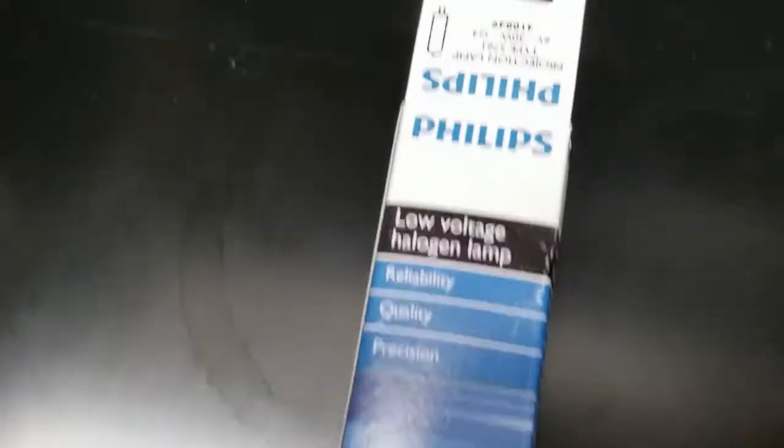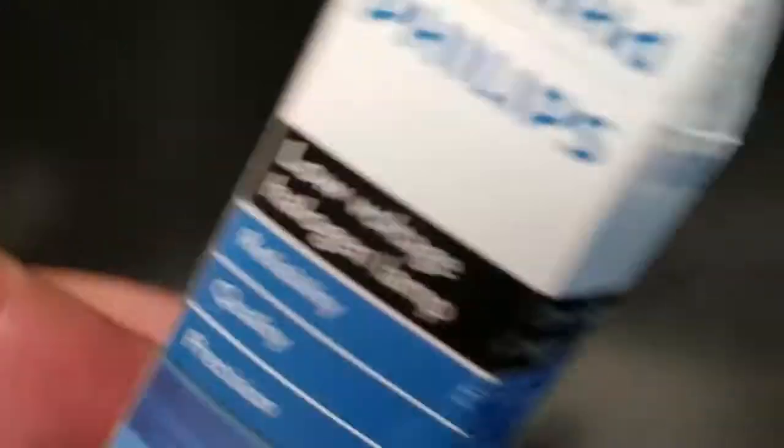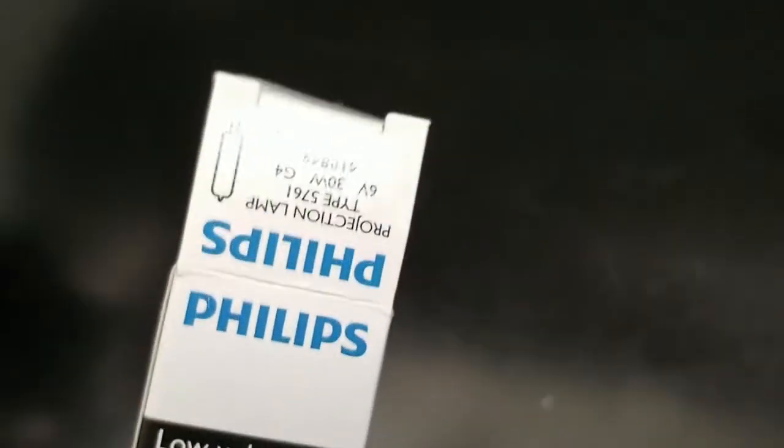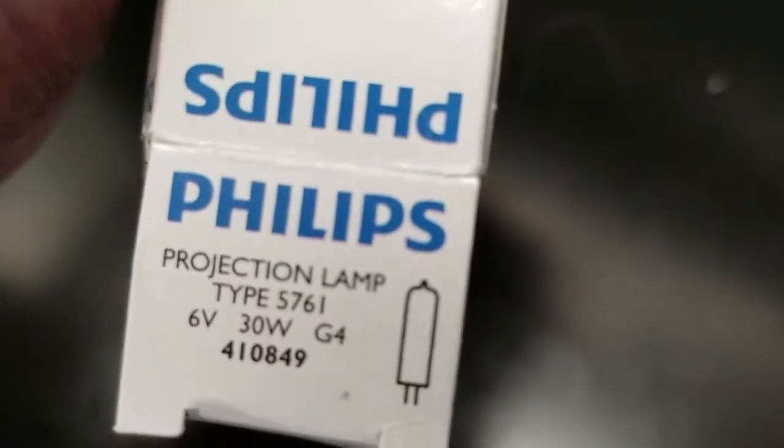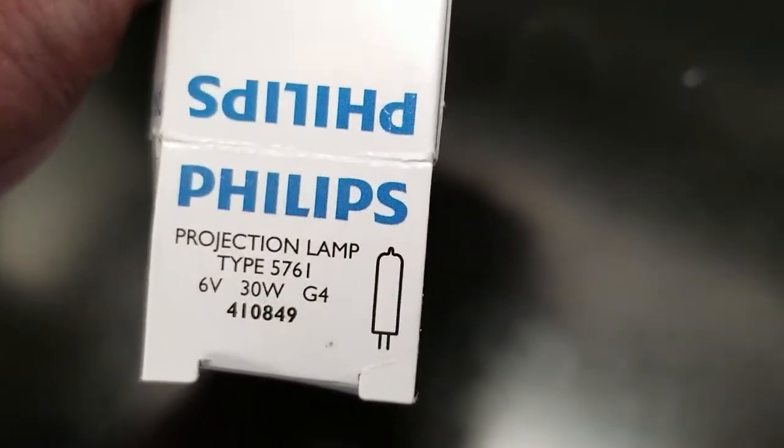I almost forgot, I want to show you the bulb that we're using in this microscope. It's the Philips brand 6-volt halogen bulb. That's currently what's in the microscope, but let's go ahead and put that LED in there.